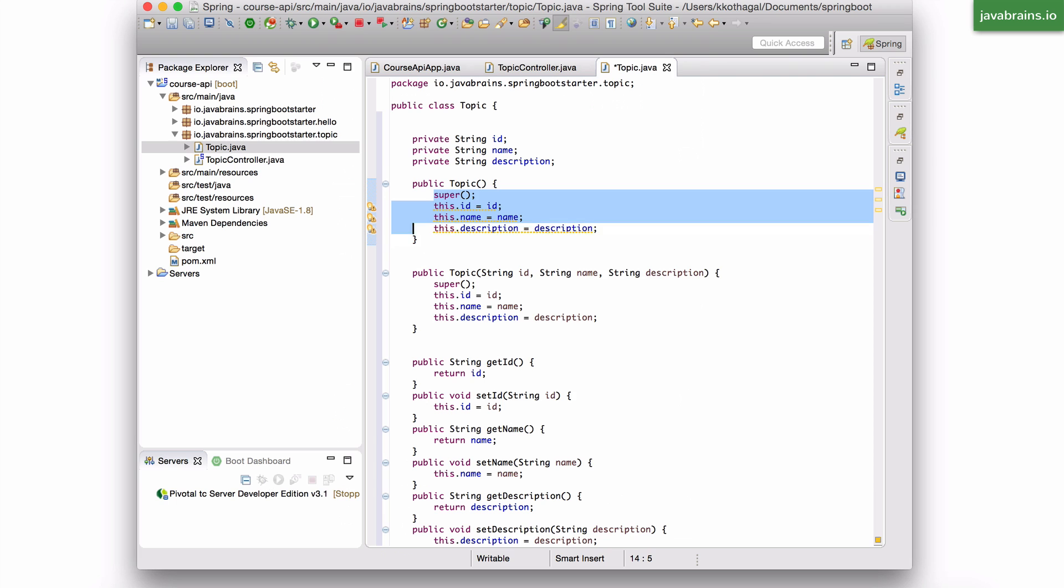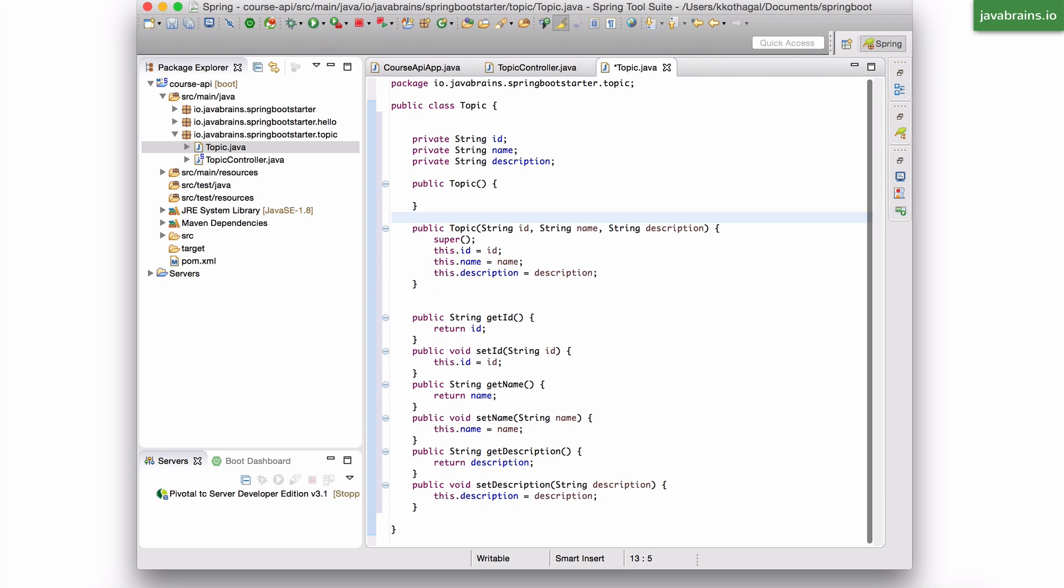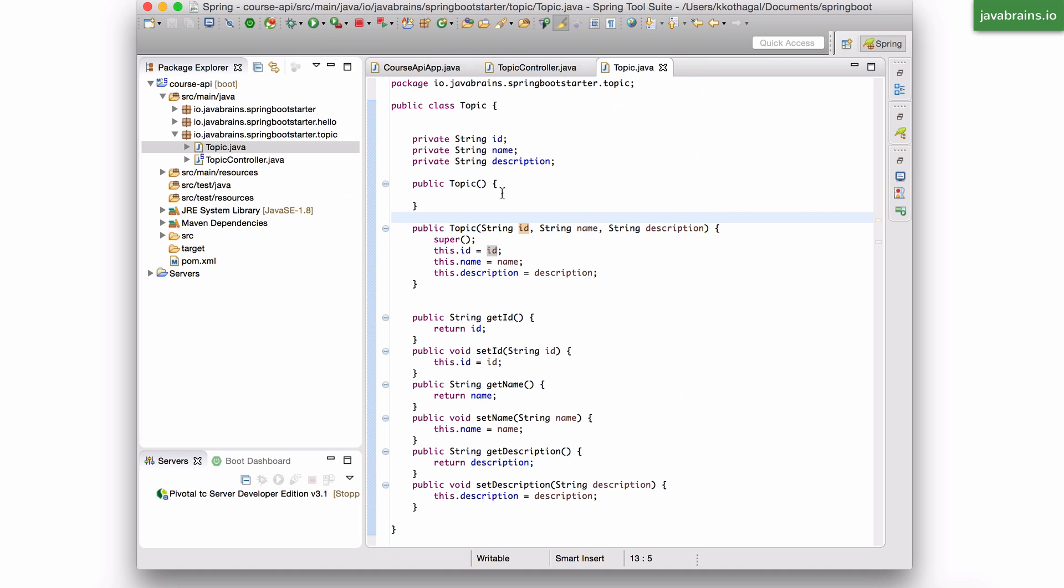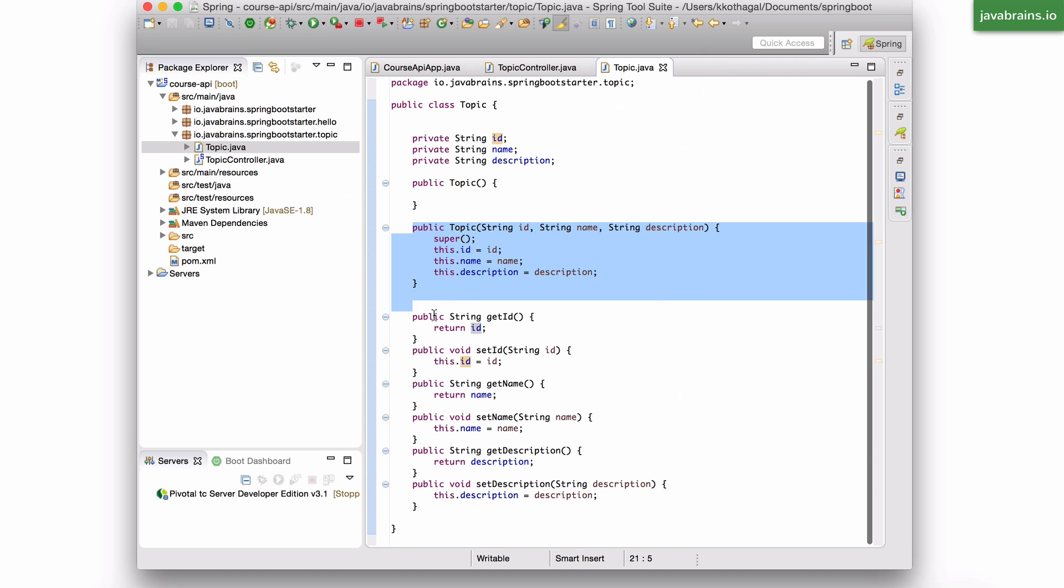Just so that the object is easier to initialize. And this is my topic model object. So what do I have here? I have three fields, the ID, name, and the description. All of them are strings. I have a no-arg constructor and a constructor which takes those arguments and initializes the object. And I have getters and setters.